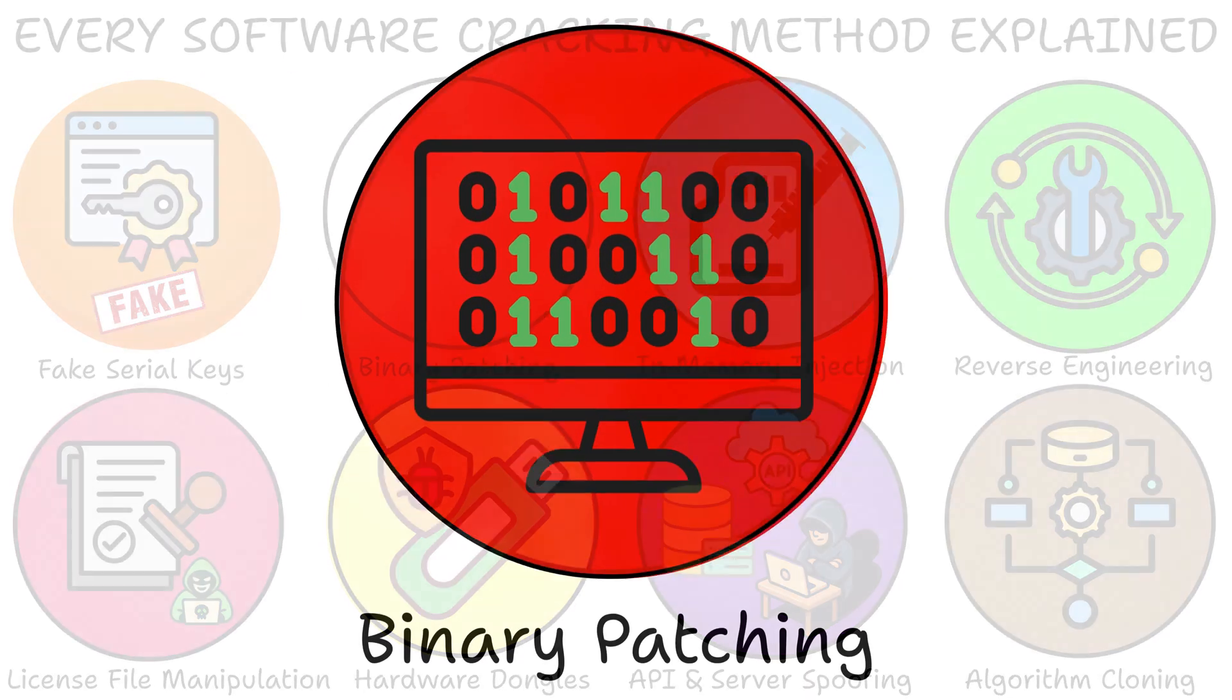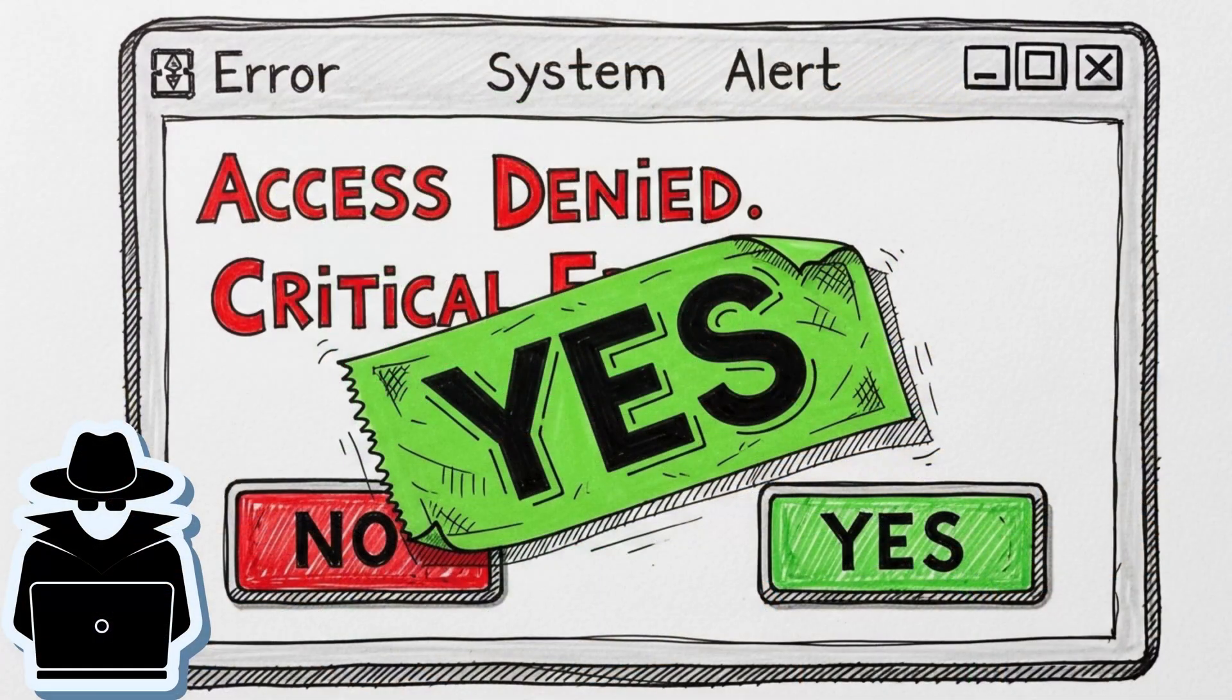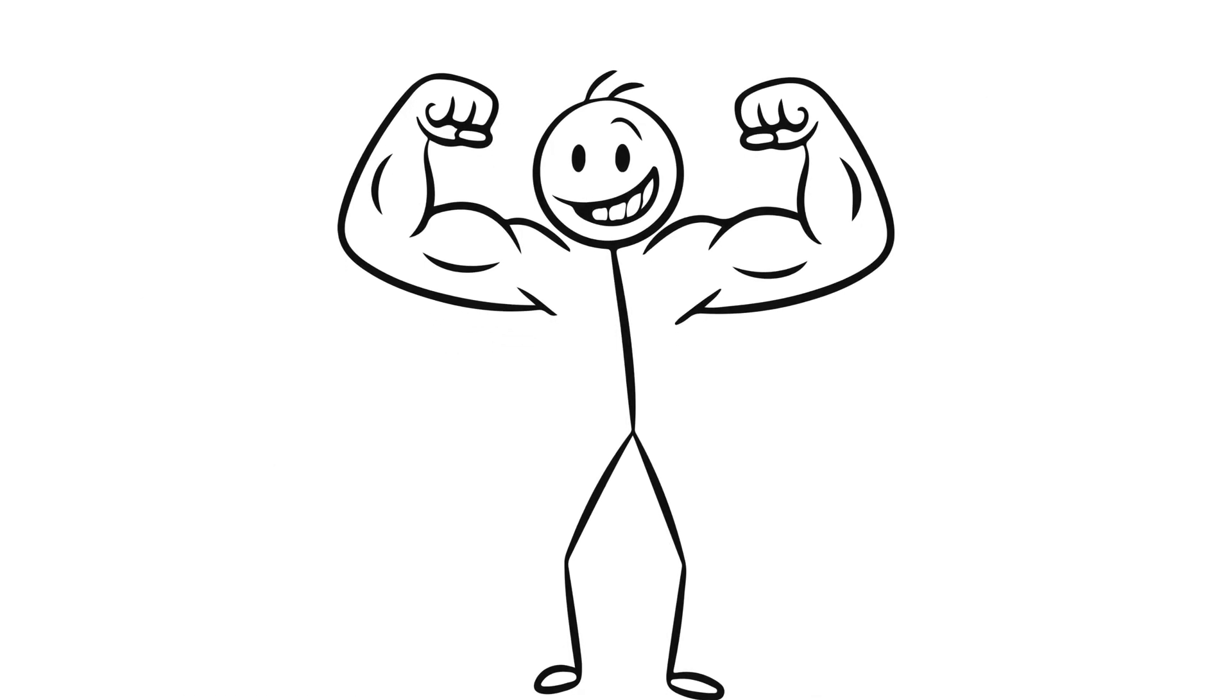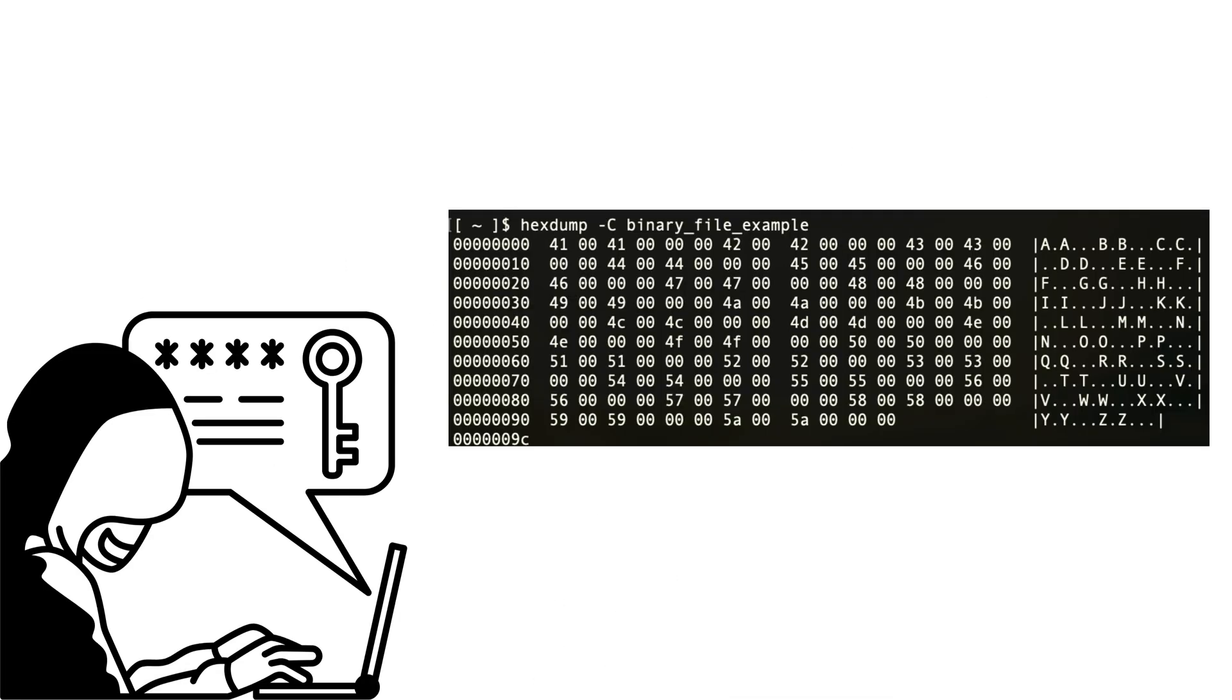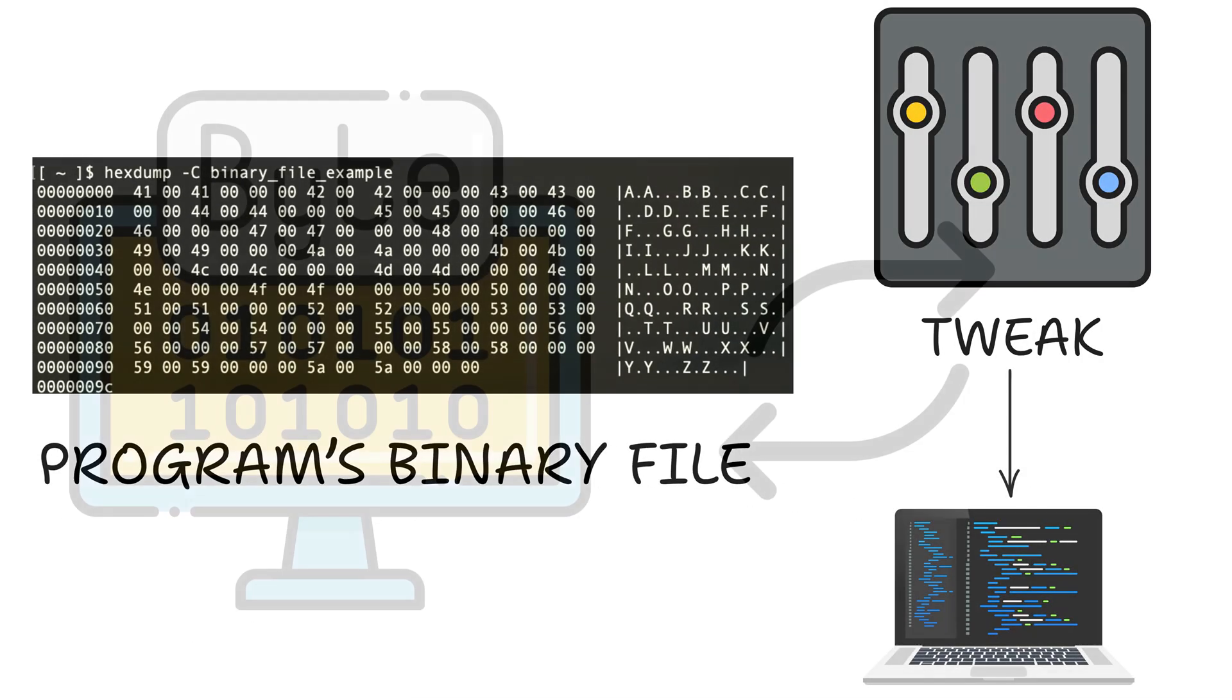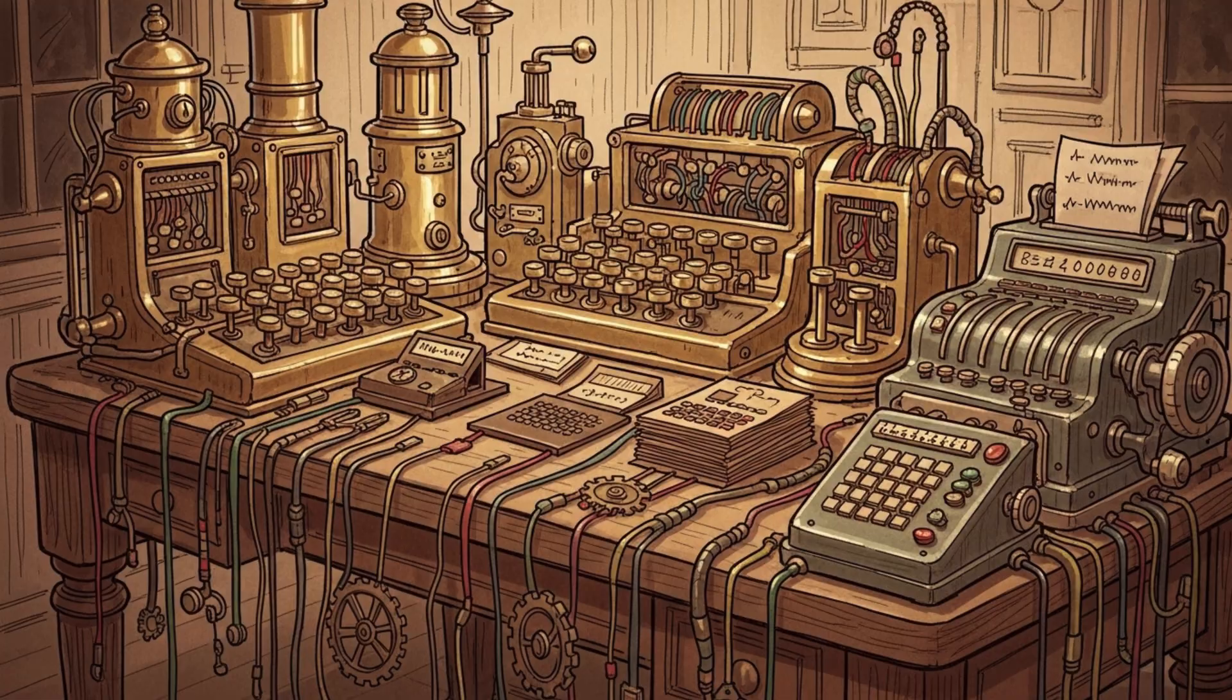Binary patching. This one's the hacker's duct tape. Just patch the app so it always says yes. It's like editing your school report card and suddenly you're a genius. Crackers open the program's binary file and tweak the machine code. One byte flipped and the app stops checking the license at all.